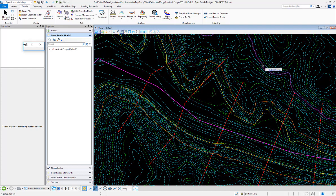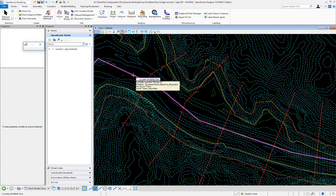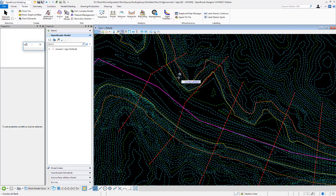Next thing it does is ask to locate the terrain and then the centerline of the stream. Next it asks for left overbank, left bank, right bank, and right overbank.